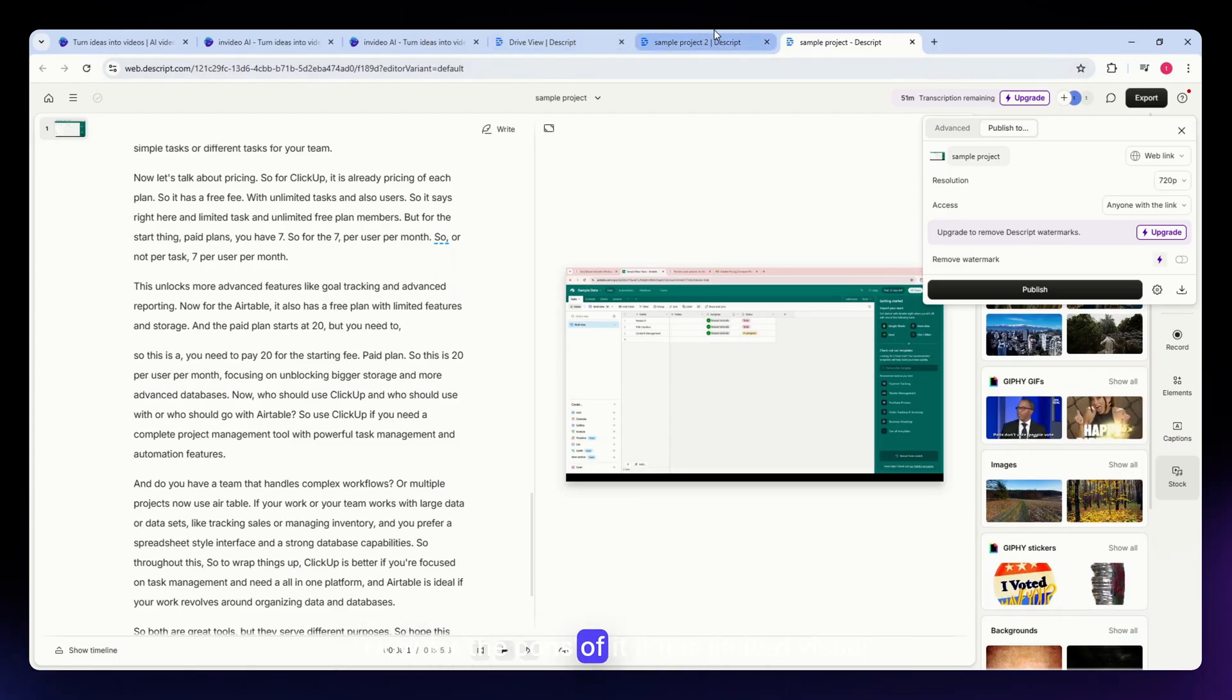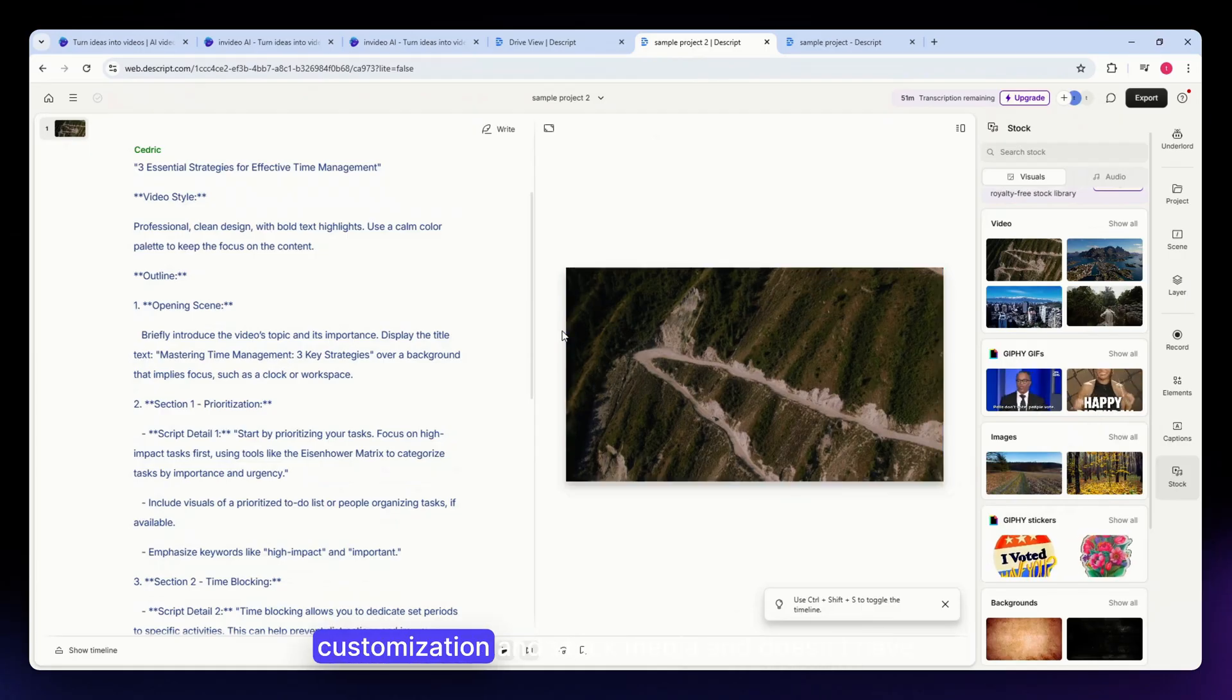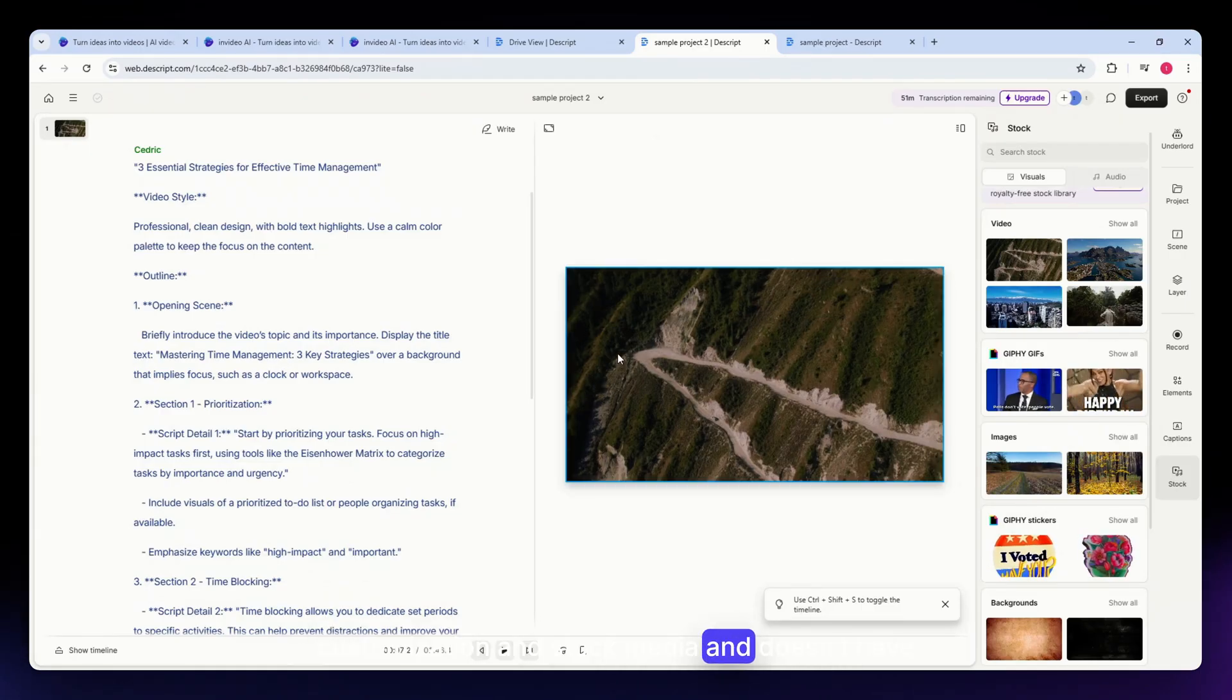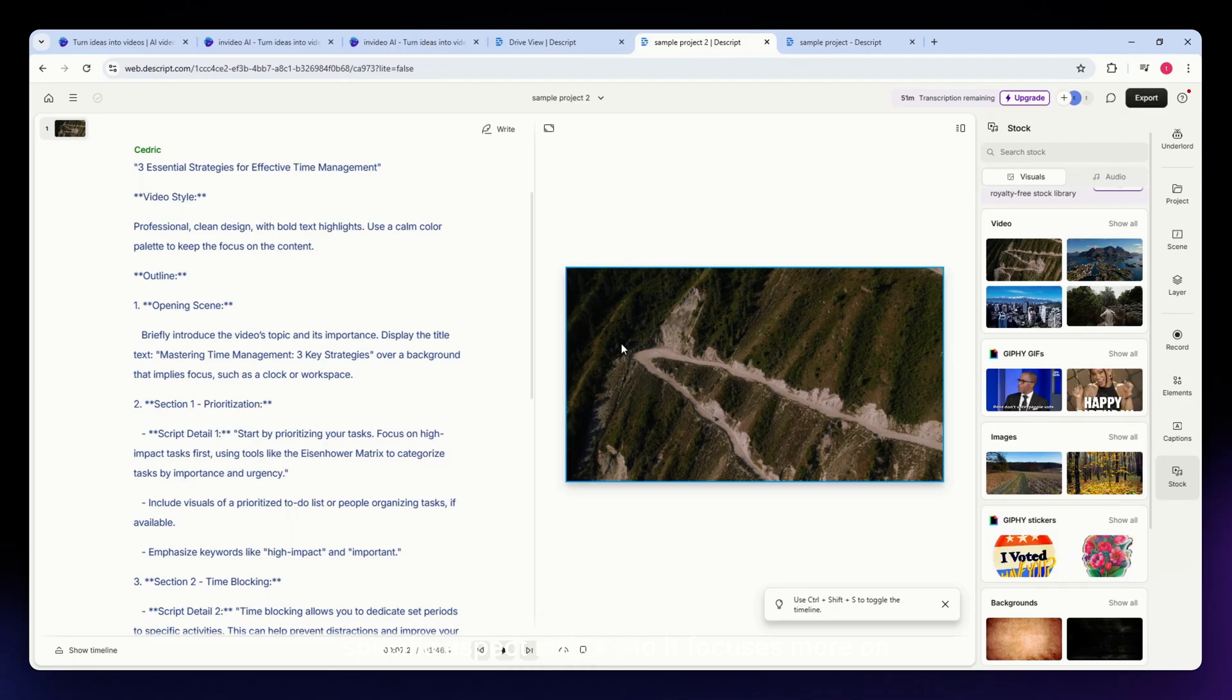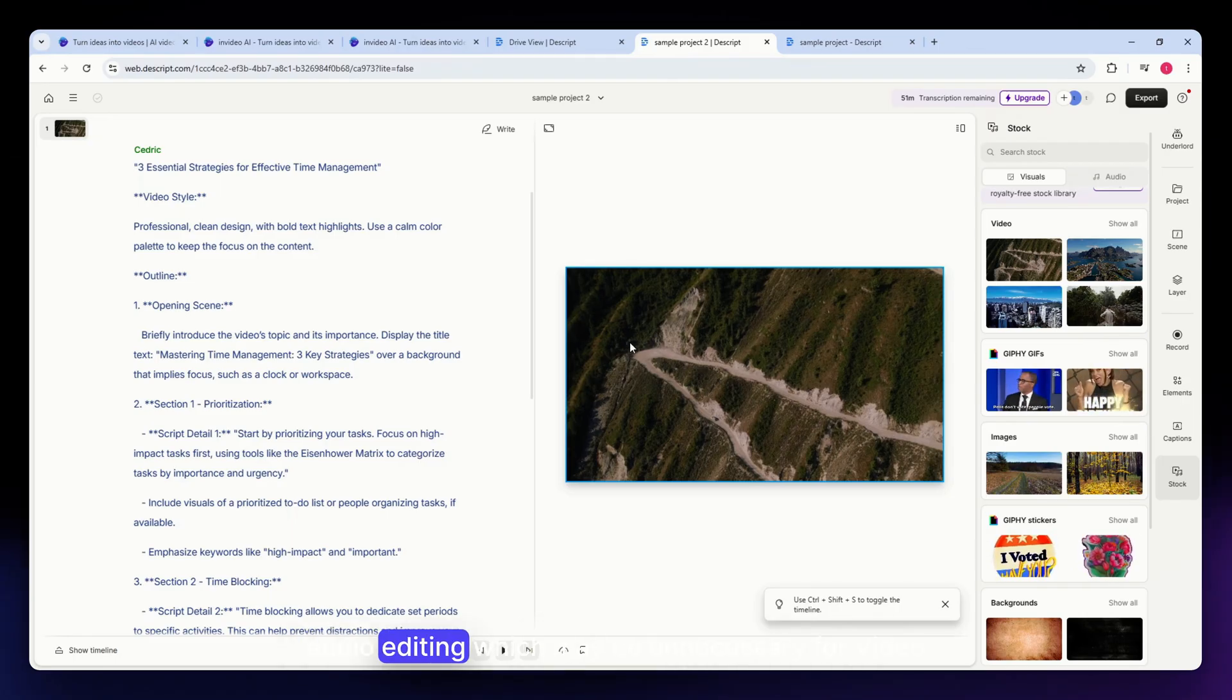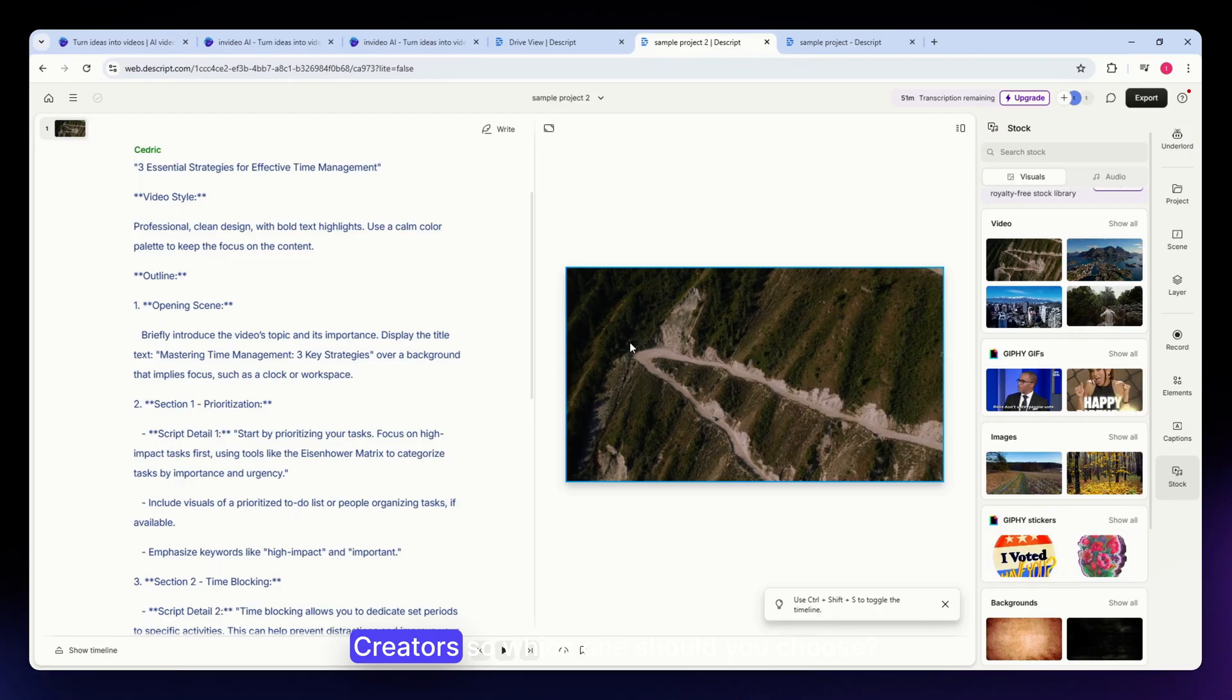Now for the cons: it has limited visual customization and stock media, doesn't have social media specific aspect ratios, and focuses more on audio editing which may be unnecessary for video creators.